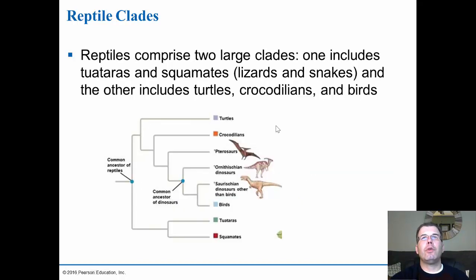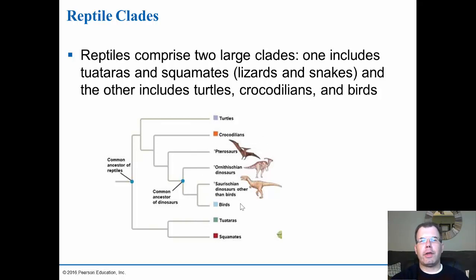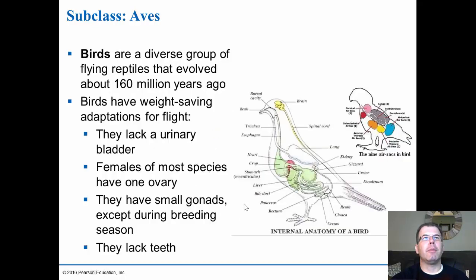The reptiles comprise two large clades: the squamates (lizards and snakes) and the tuatara on one side, and then the turtles, the crocodilians, and birds coming off from there. The dinosaurs are in between the crocodilians and the birds, and they died off during the last great extinction about 65 million years ago due to the large asteroid that hit the earth at that time.